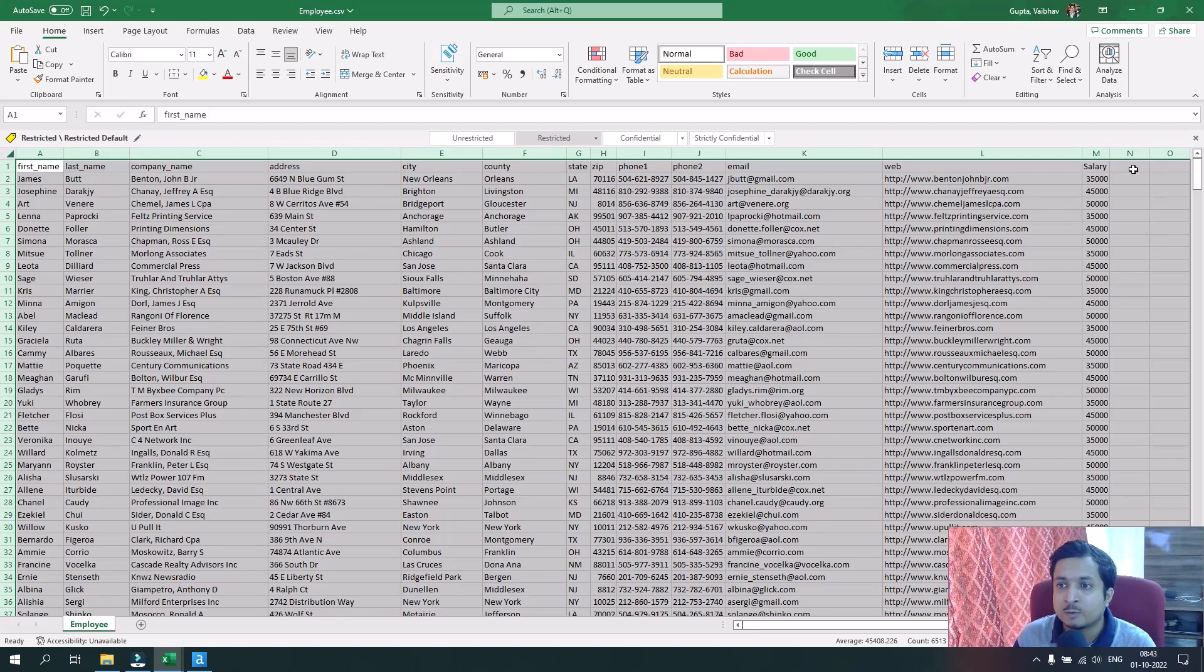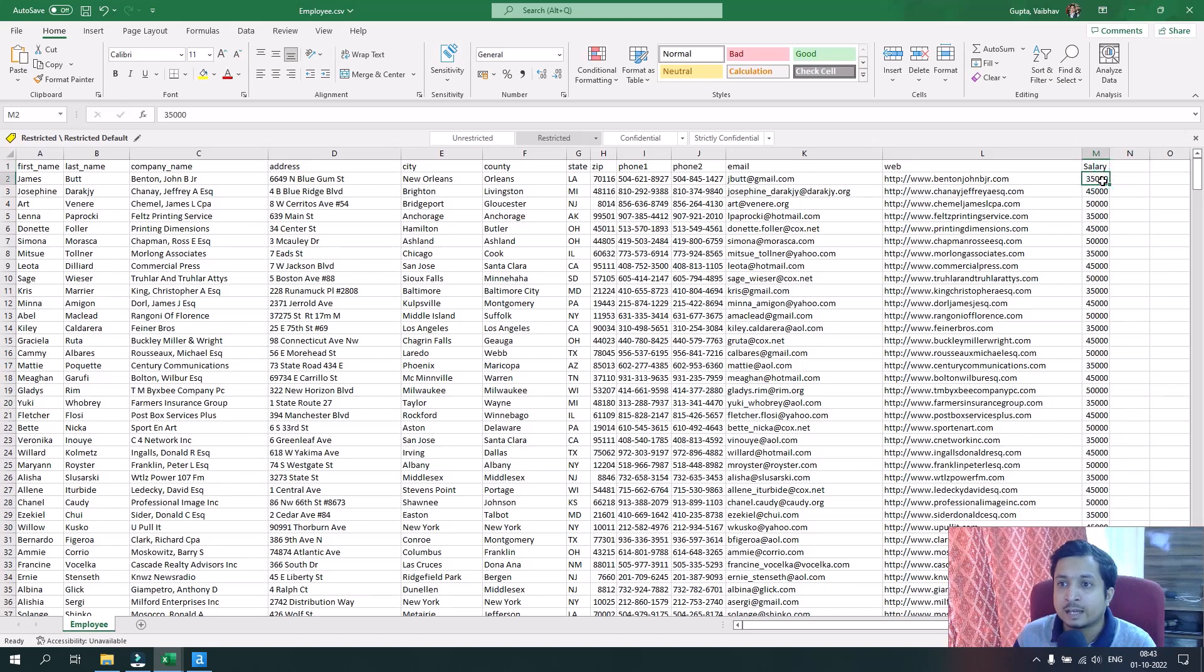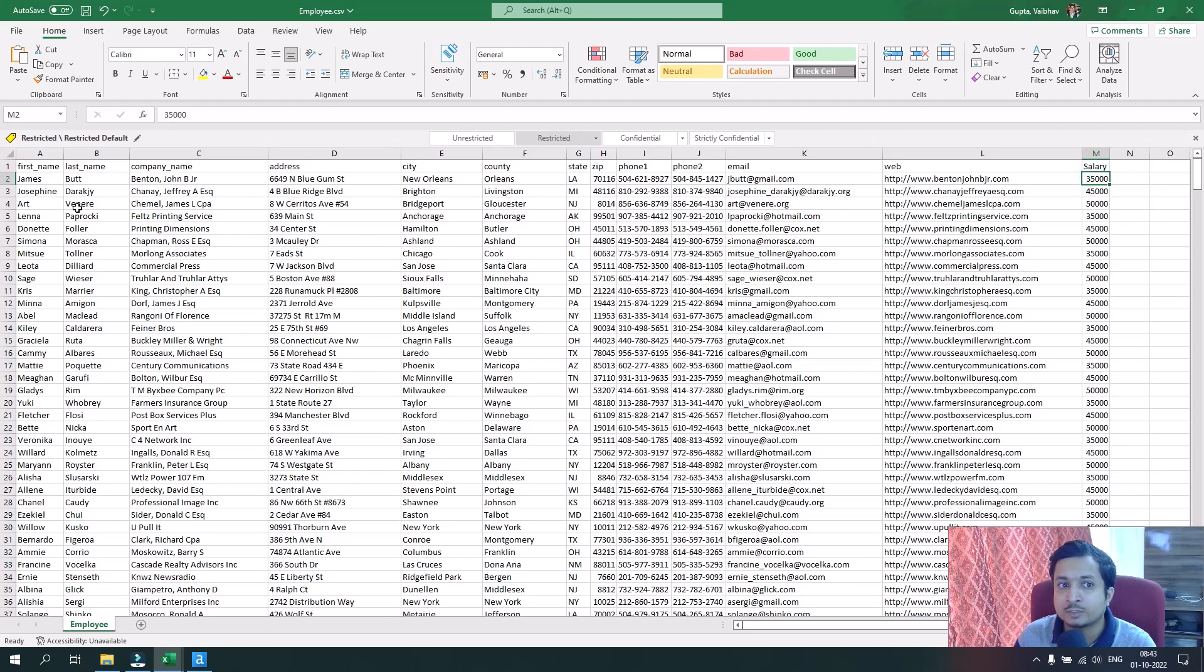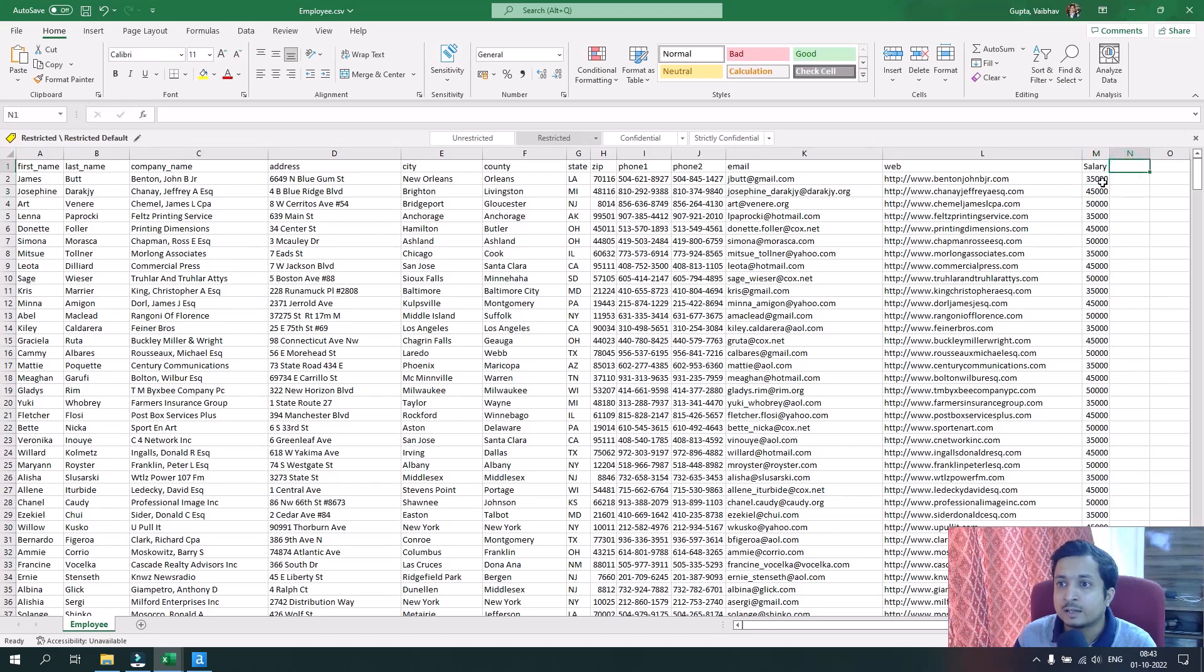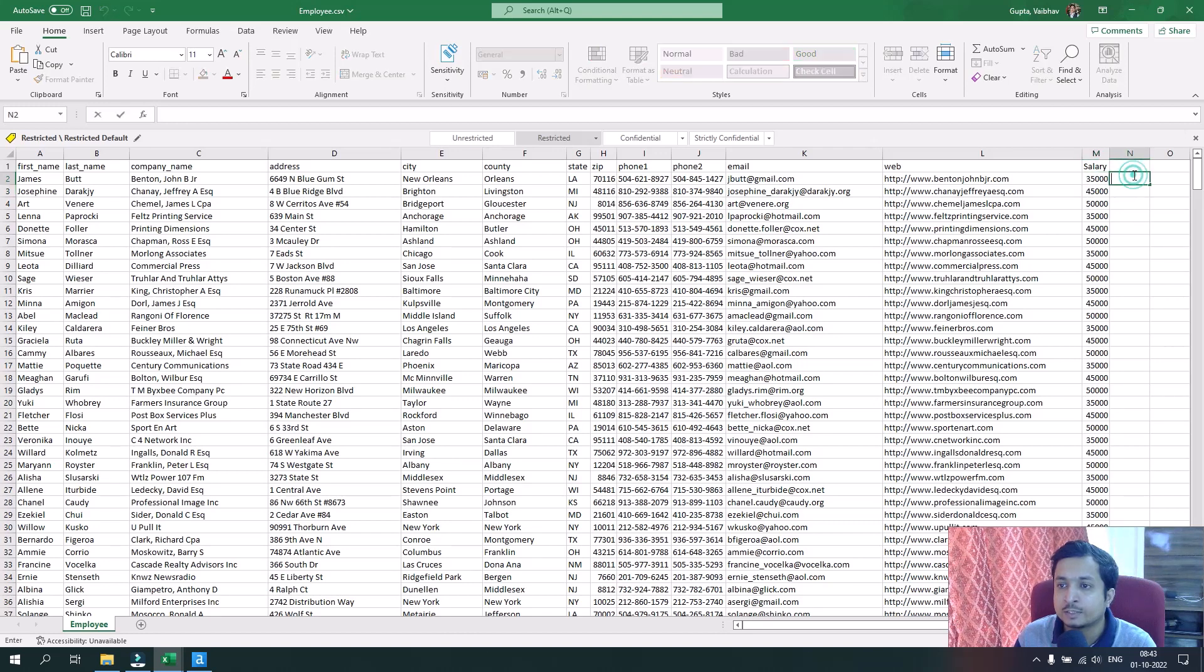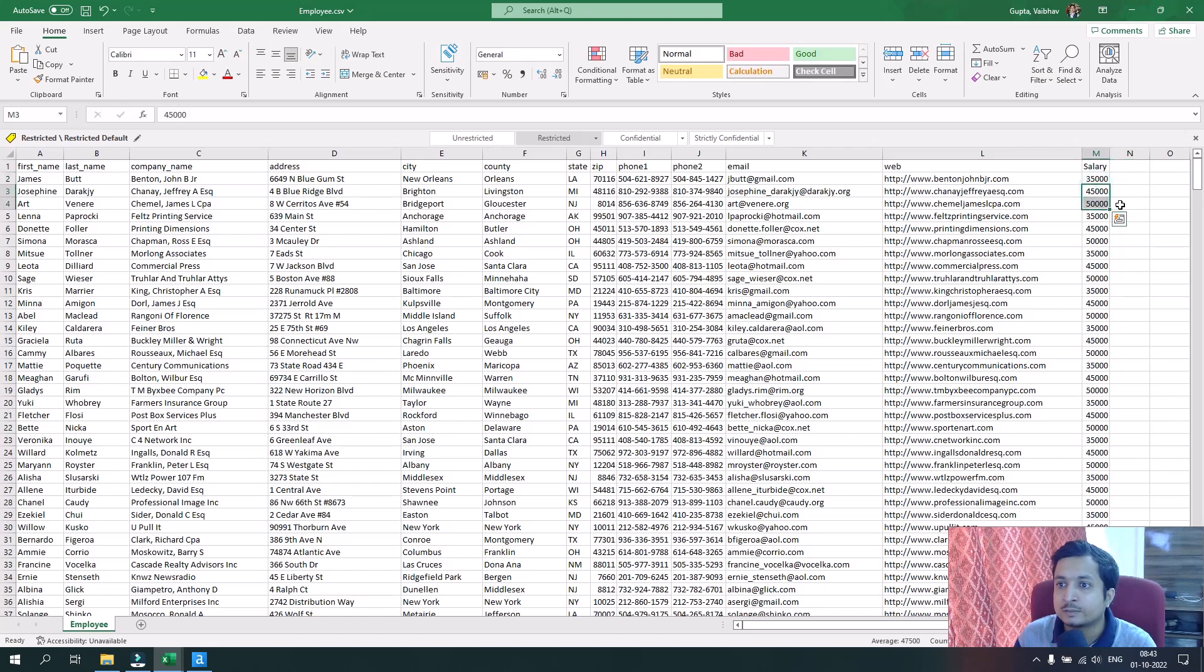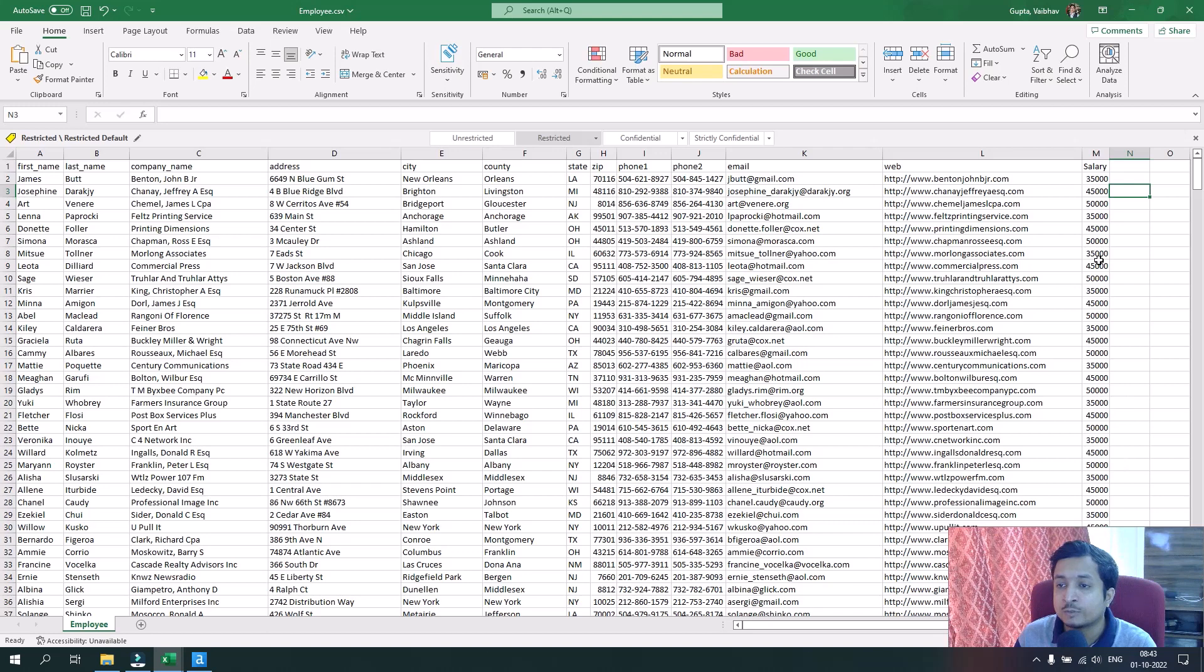The aim of this particular use case is we want to see the sum of the salary of an employee and his next employee. Suppose salary for James is 35,000 and salary for Josephine is 45,000. We want to see in the next column the sum of these two, so 35,000 plus 45,000, which should be 80,000.